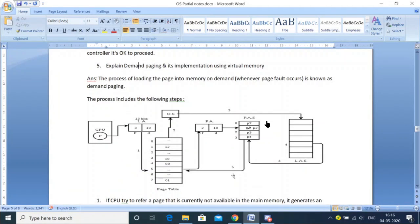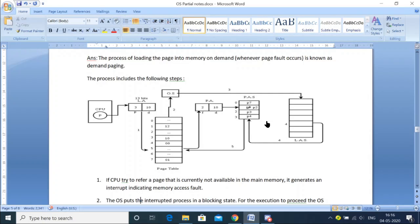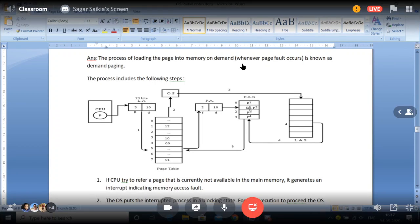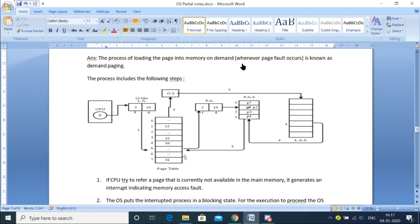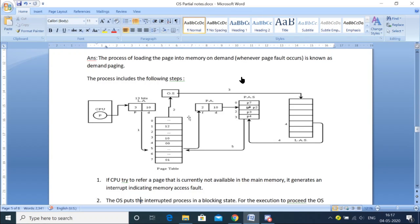Demand paging is also very important. What is demand paging? It is the process of loading a page into physical memory whenever a page fault occurs. That means if we want to access page number two but that page is not available in physical memory, we access the page from where it should be available and bring it to main memory for execution. That is basically demand paging.